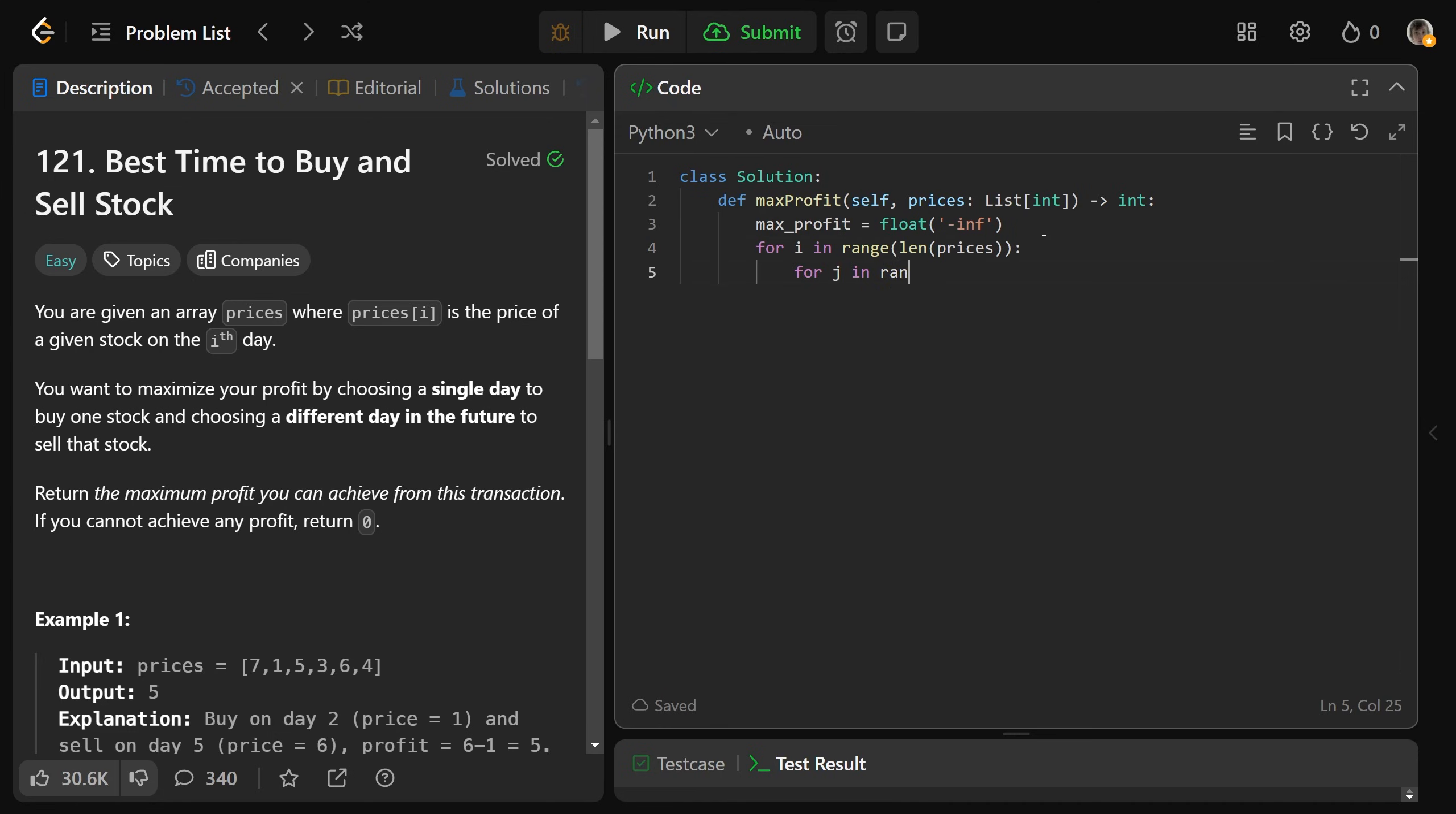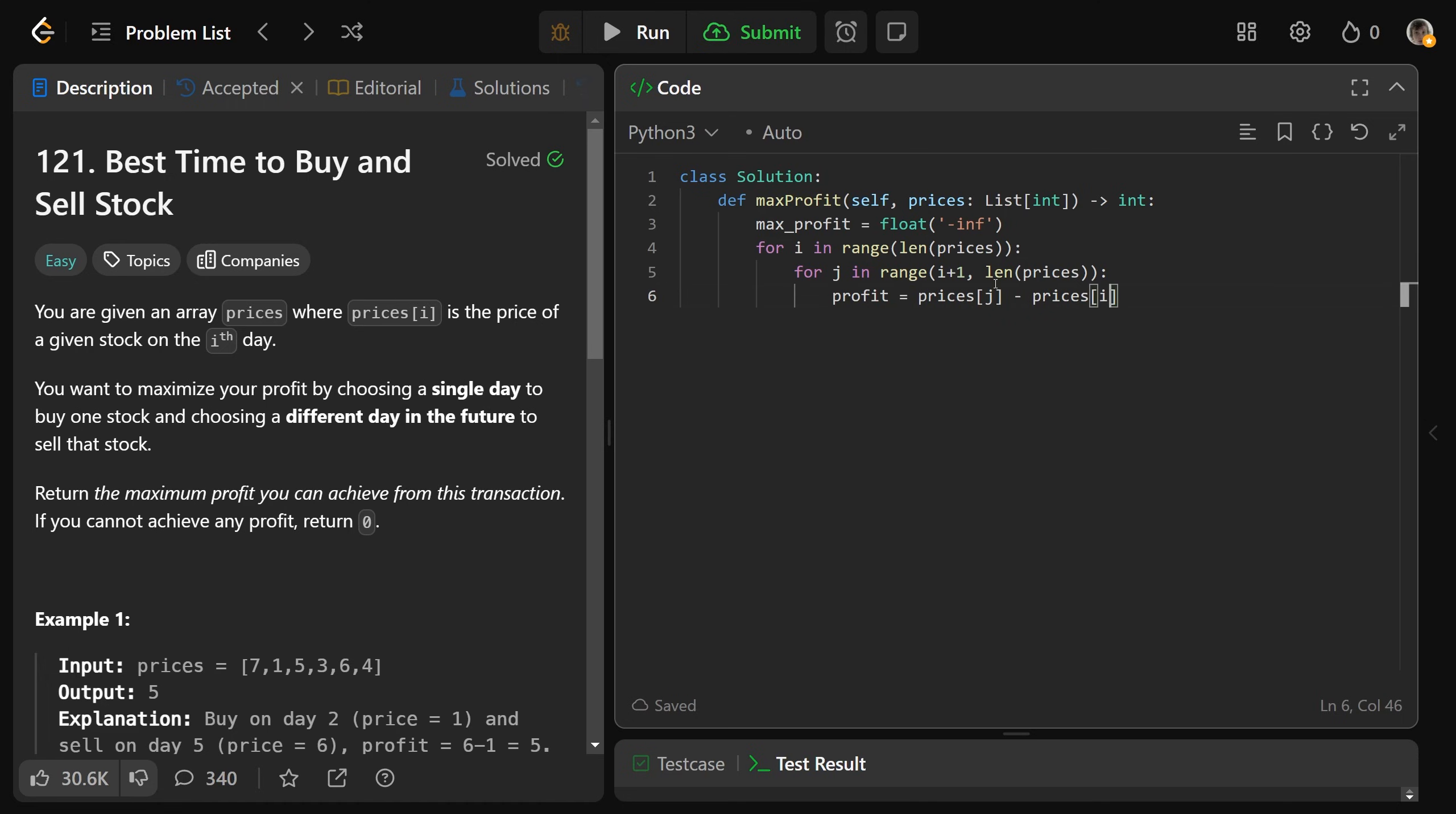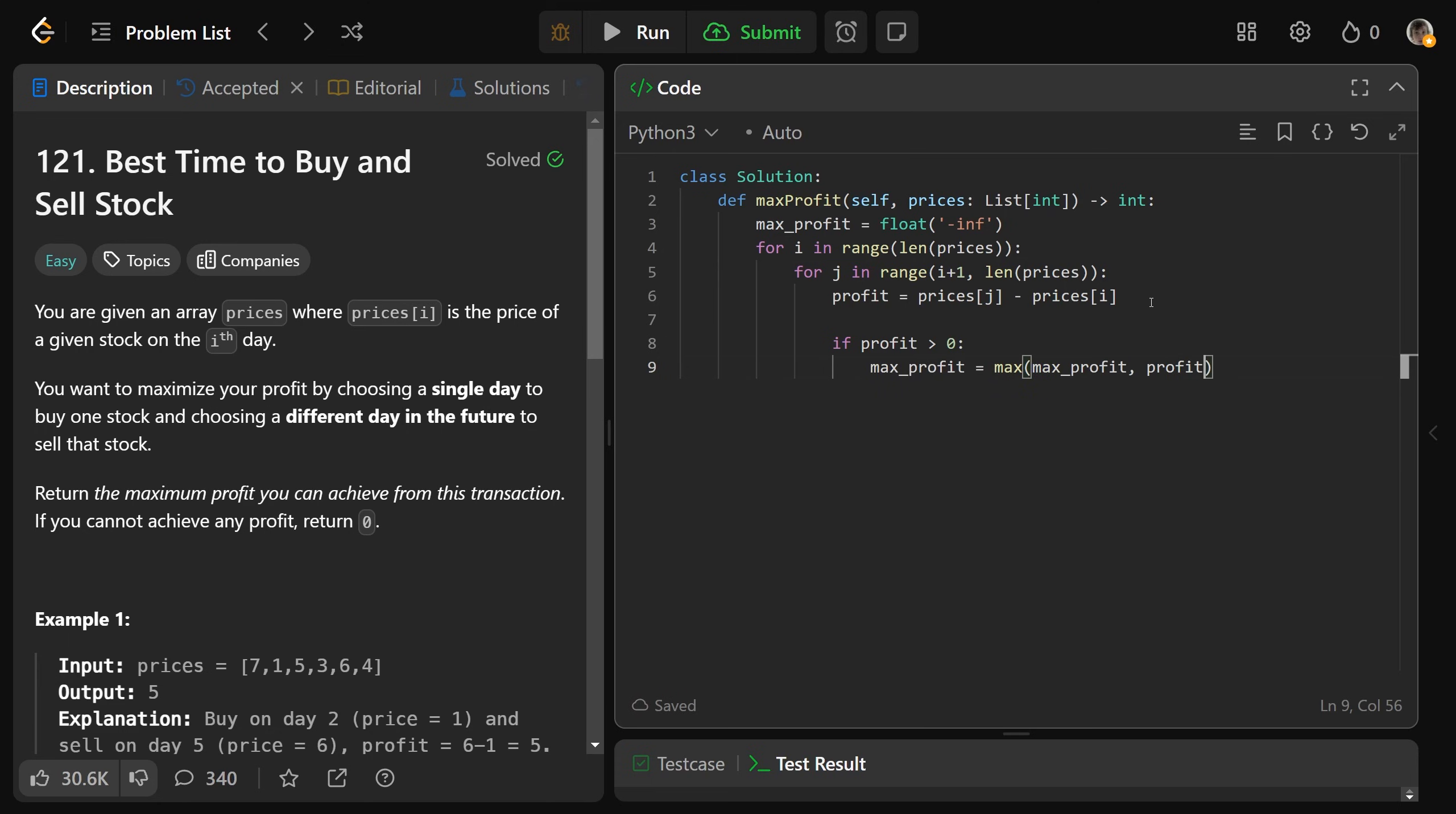For J in the range of I plus 1, so I is your buying index, J is your selling index. Start it at I plus 1 and go up again until the end here. We'll say profit is equal to the prices at J minus prices at I, so your selling point minus your buying point here. If that profit is greater than 0, then you want to set max profit equal to the maximum of itself and that current profit.